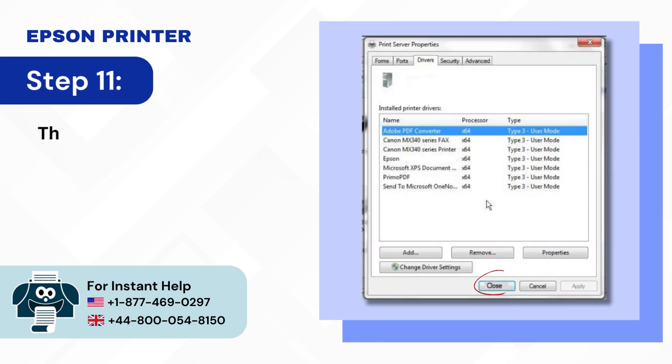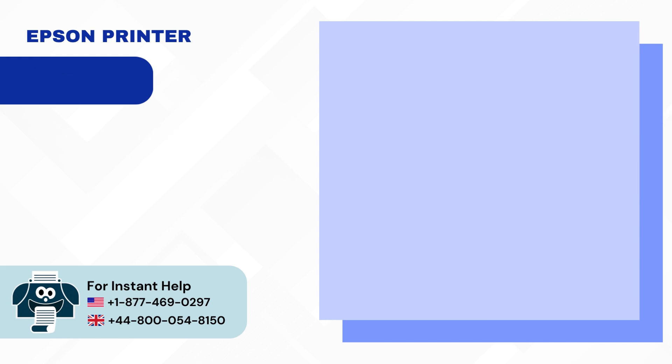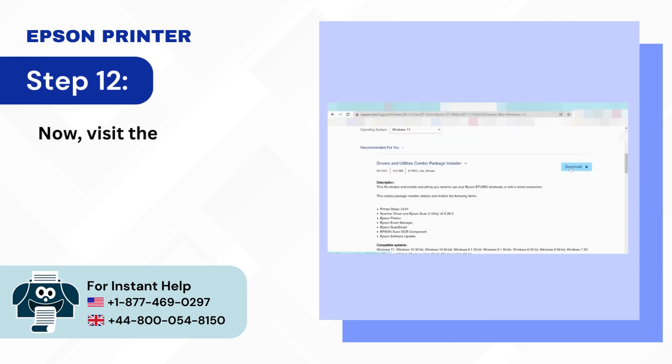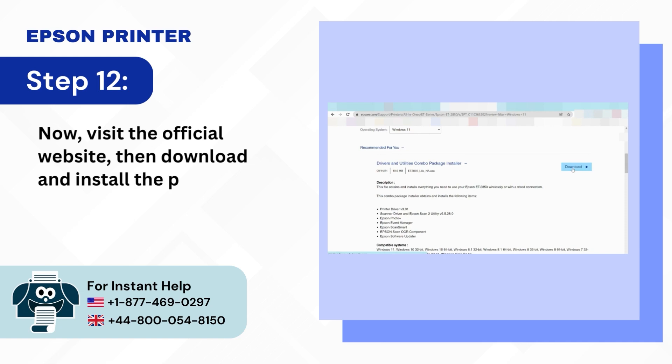Step 11: Then click on close. Step 12: Now visit the official Epson website, then download and install the printer driver.